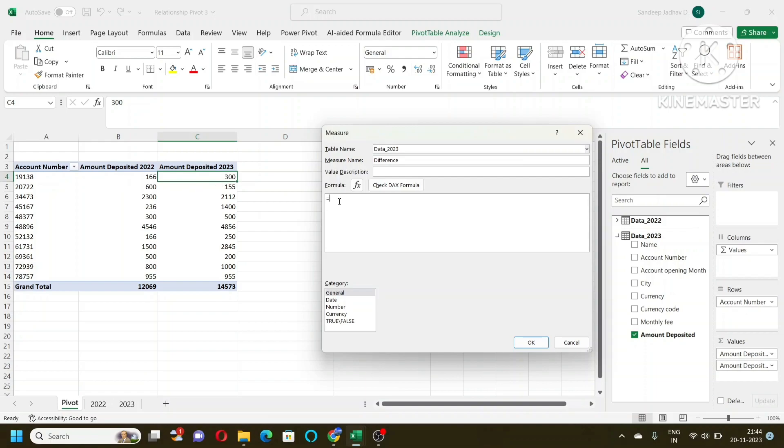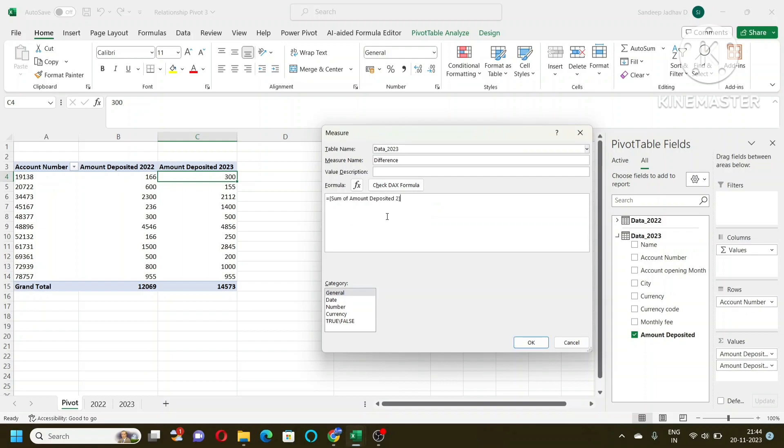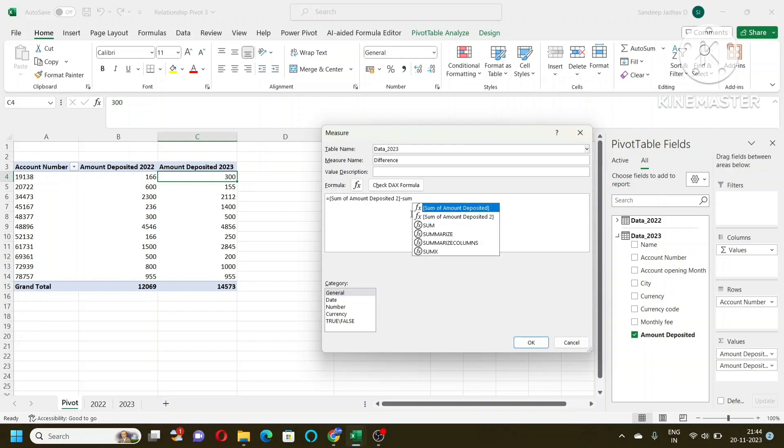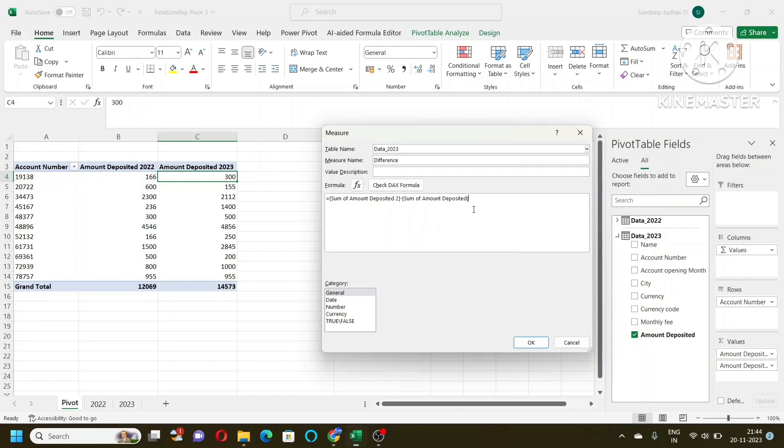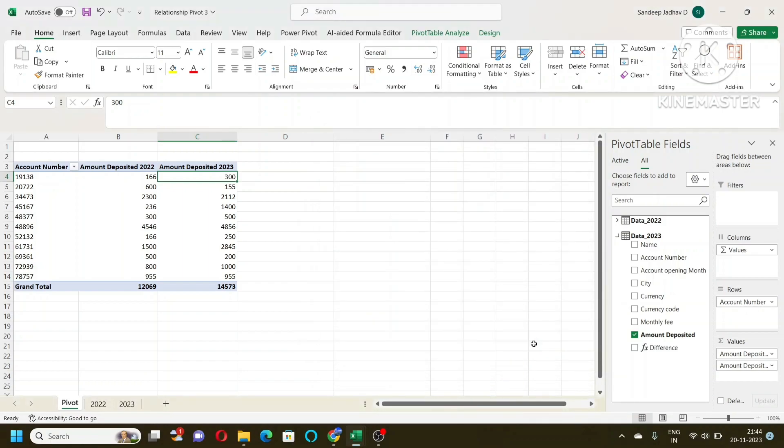Here I put the formula. I want difference between this and this, these two cells. But what are these cells? These are the sum of amount deposited from one table and sum of amount deposited from another table. So I will choose this one: sum of amount deposited 2 minus sum of amount deposited 1. And then it is in number format and then I will say OK. Let us see how it works. You see here the function is created. I will add that function here and we will see that yes it is working.